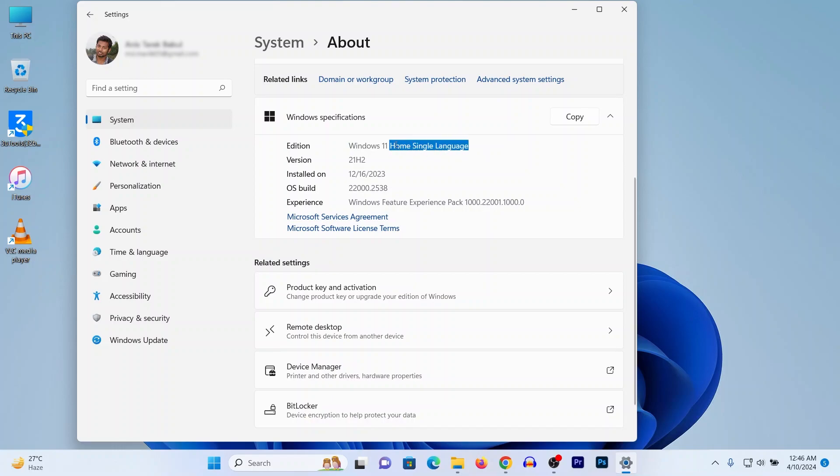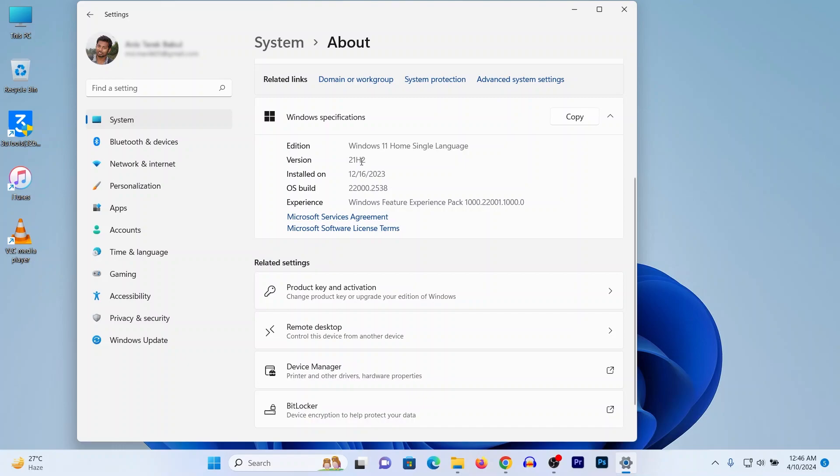So if you are using Windows 10 or Windows 11 Pro or 10 Pro it will show here. Also showing version number, currently I'm using 21H2, and the install date and OS build. So that way you can check Windows version on laptop.